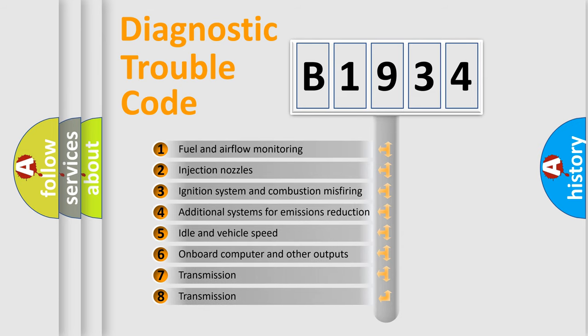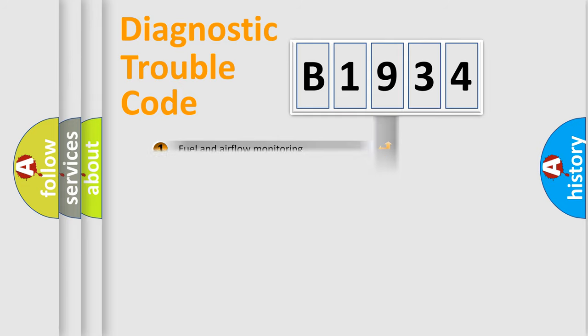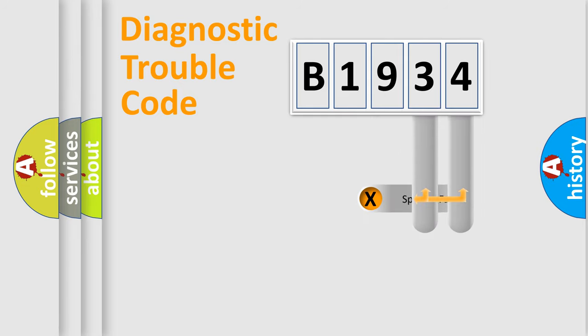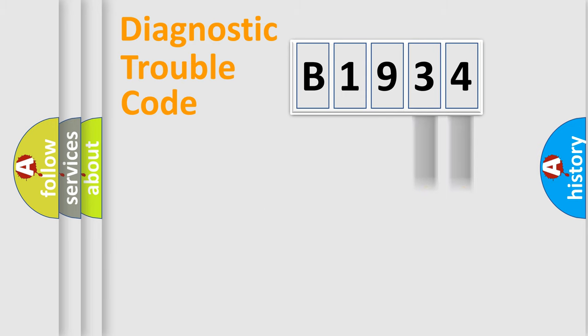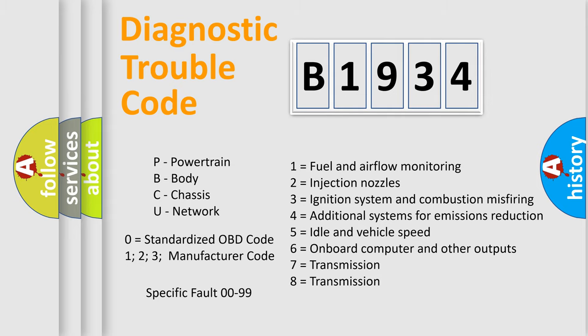The third character specifies a subset of errors. The distribution shown is valid only for the standardized DTC code. Only the last two characters define the specific fault of the group. Let's not forget that such a division is valid only if the second character code is expressed by the number zero.